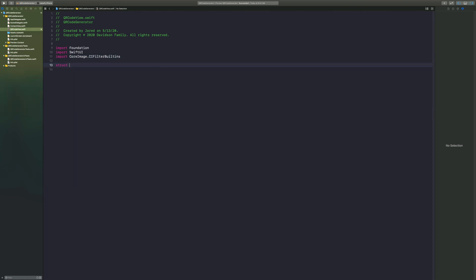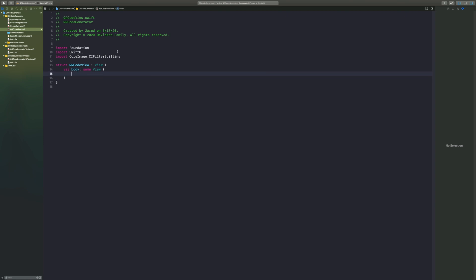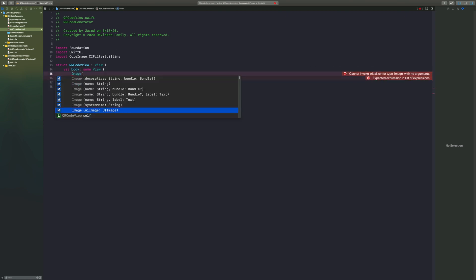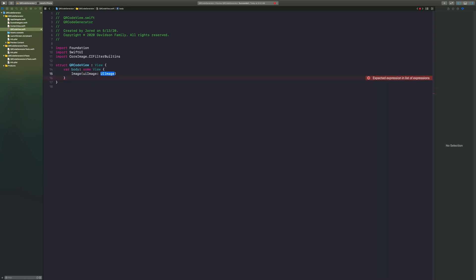In order to get this view, we're going to say struct QR code view colon view, open curly bracket, close curly bracket, in which we put our body and we want to throw an image inside of the body. With this image we want to put in a UI image.